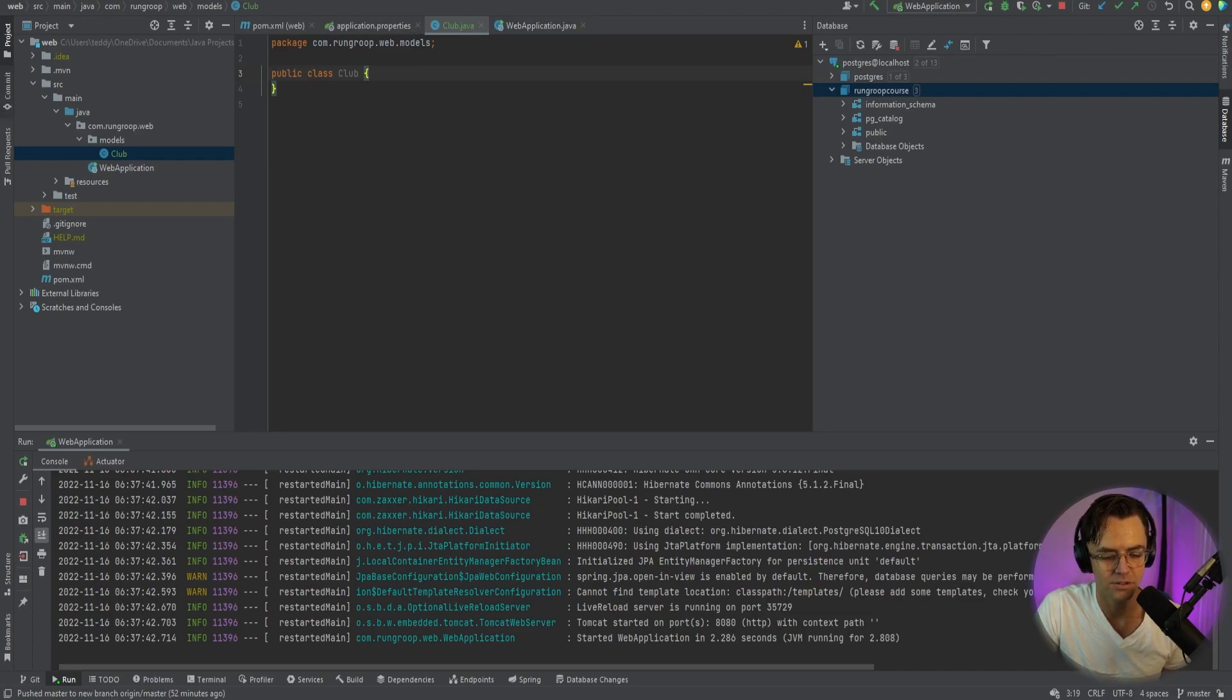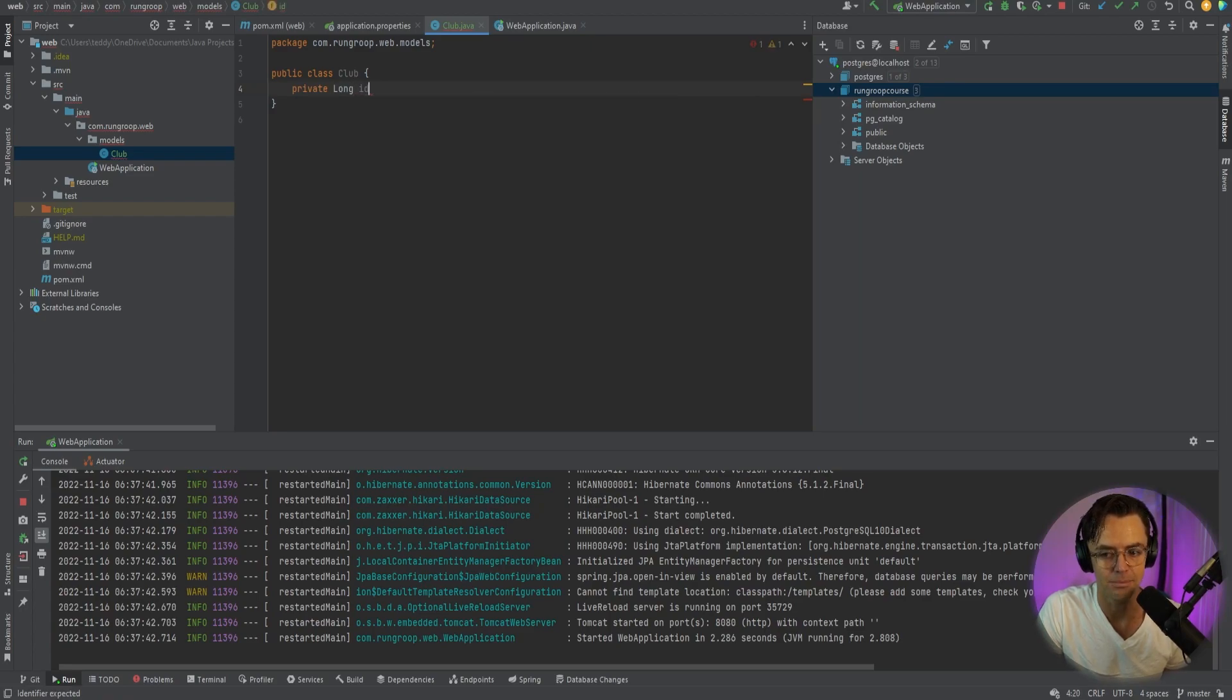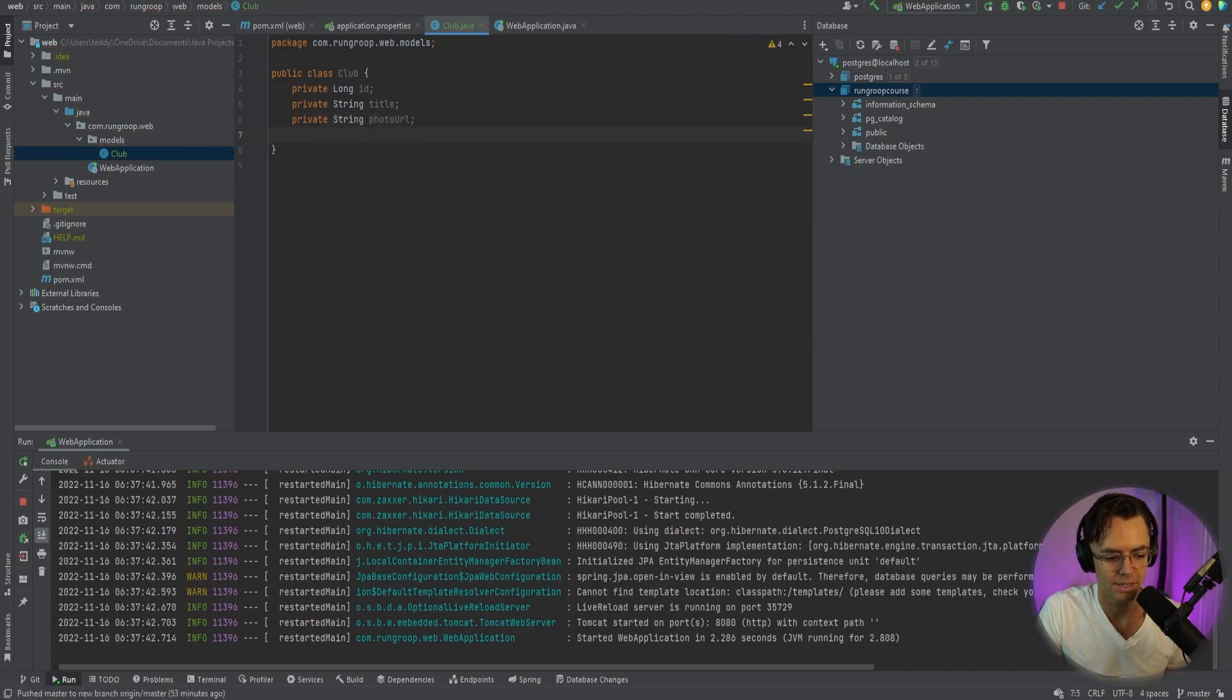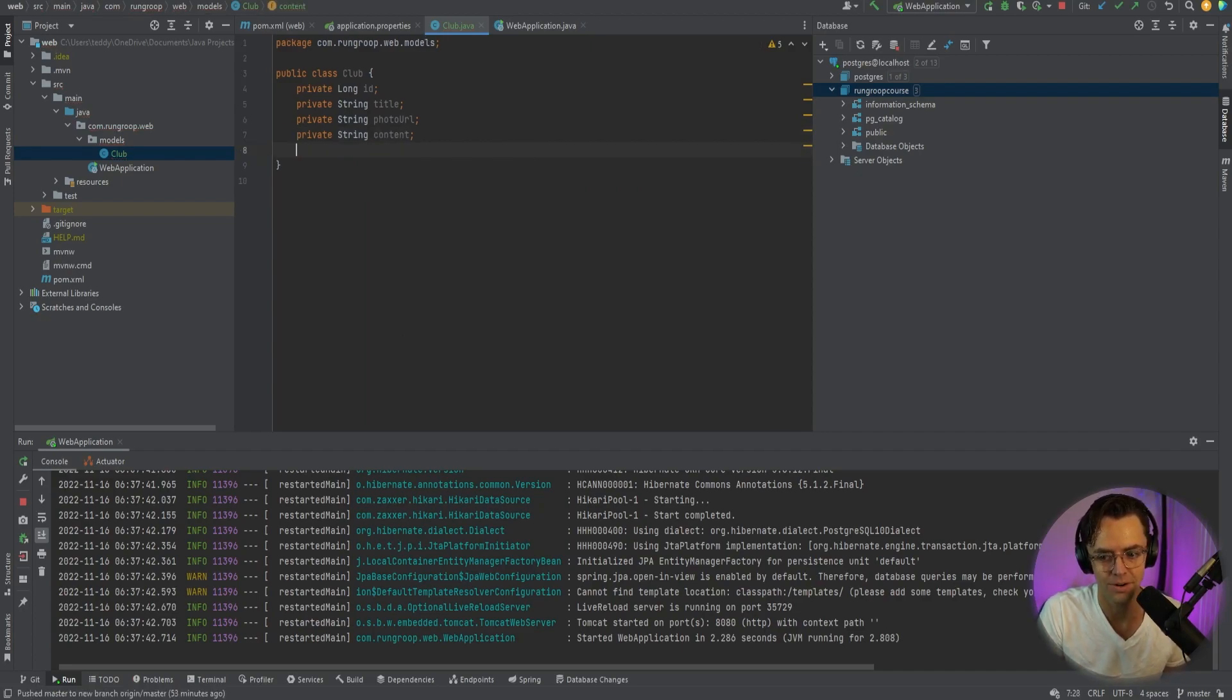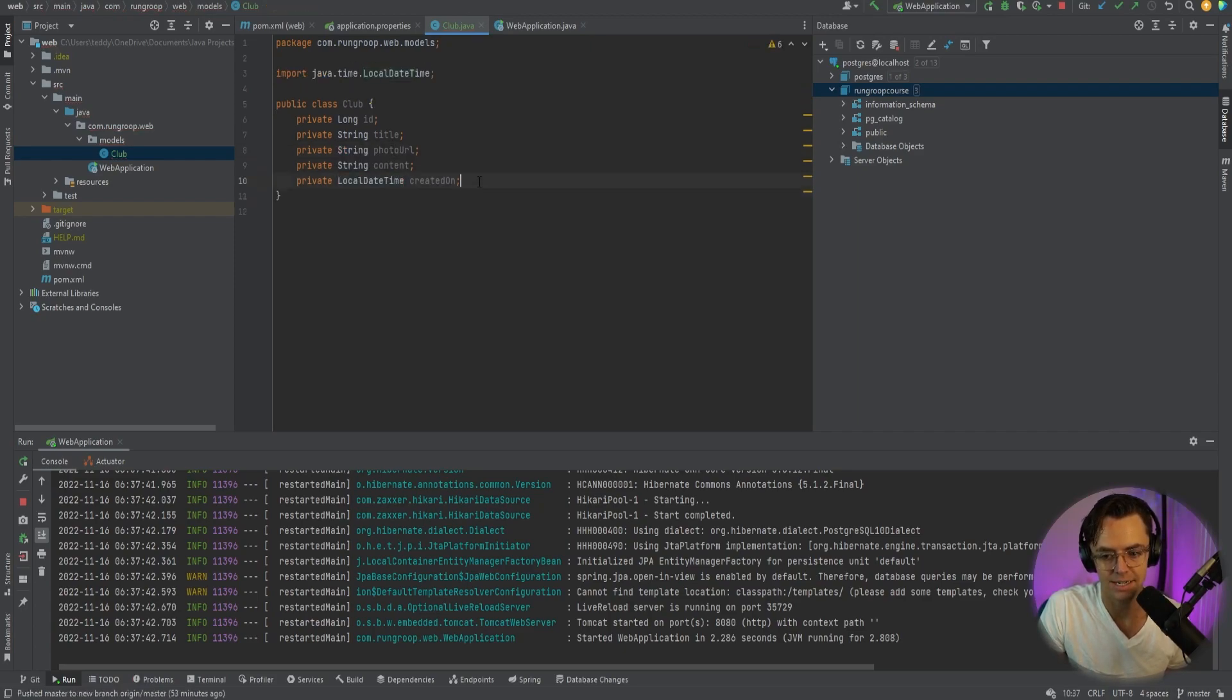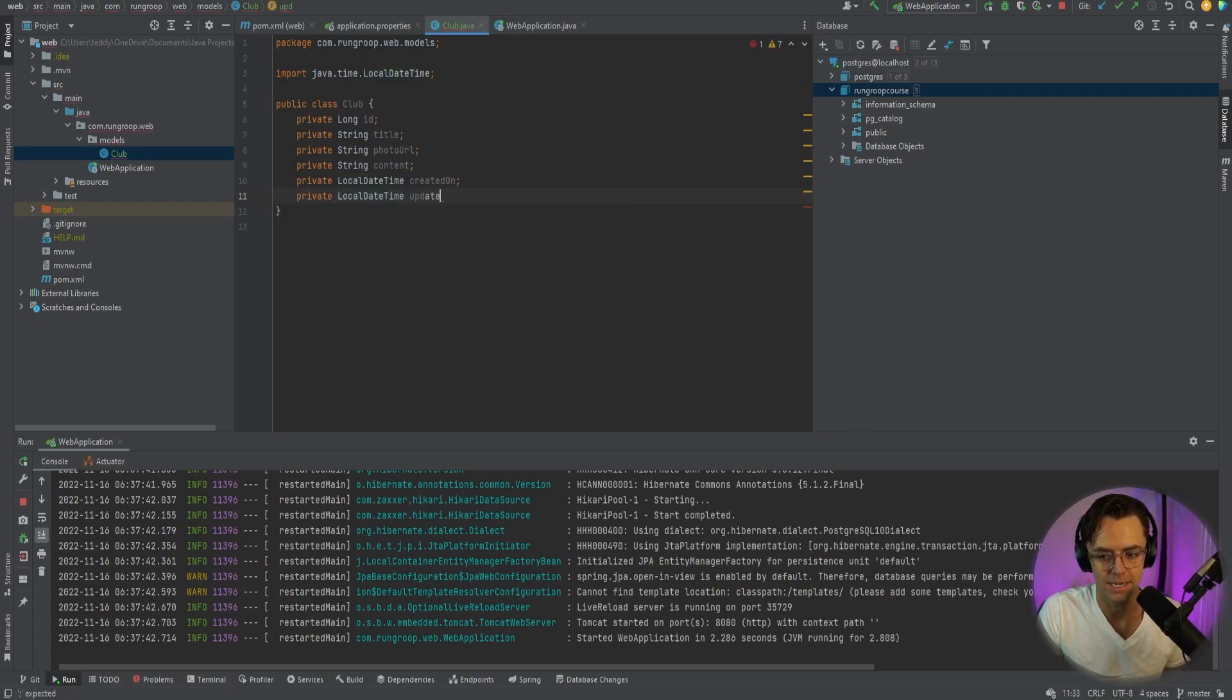All right, next thing we need to do is start populating our actual model with fields. First is going to be our ID and our ID will be of type—it could be int, but for convention's sake I'm going to call it a long. We have to have a title for our running club. Then we're going to have a place for our photo URL. Next is going to be content, and the content is a paragraph describing what our actual running club is about, what we stand for. That is going to be a string as well. Next is going to be a private LocalDateTime and this is going to be createdOn. The next is going to be private LocalDateTime and it's going to be updatedOn. That looks great.